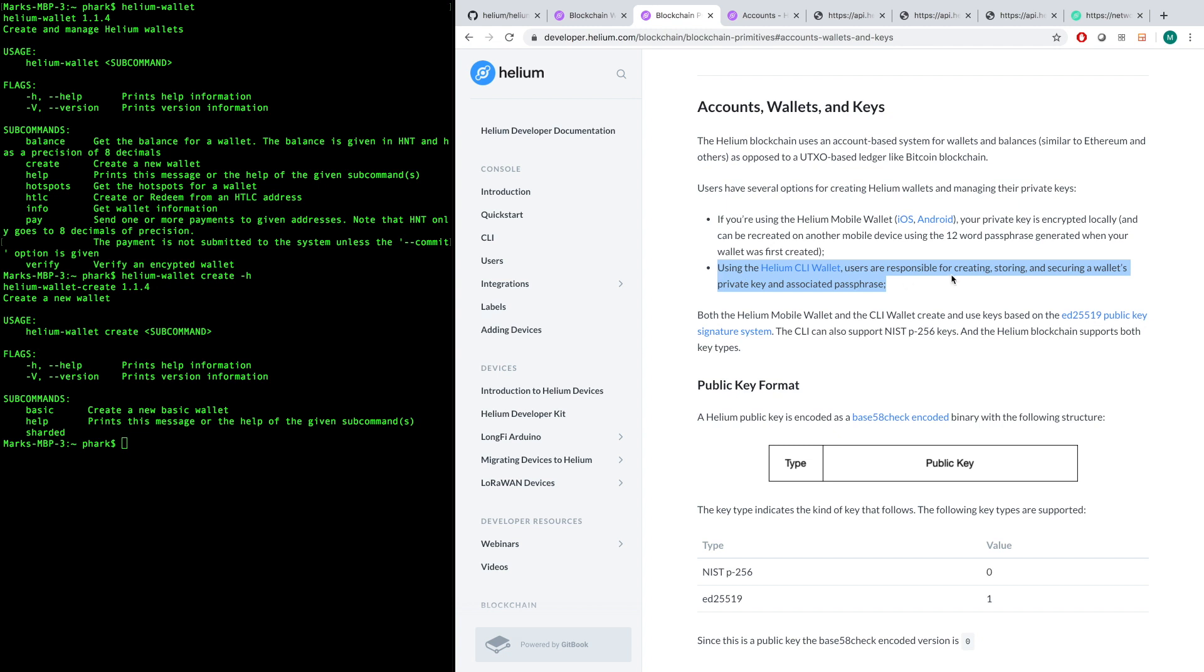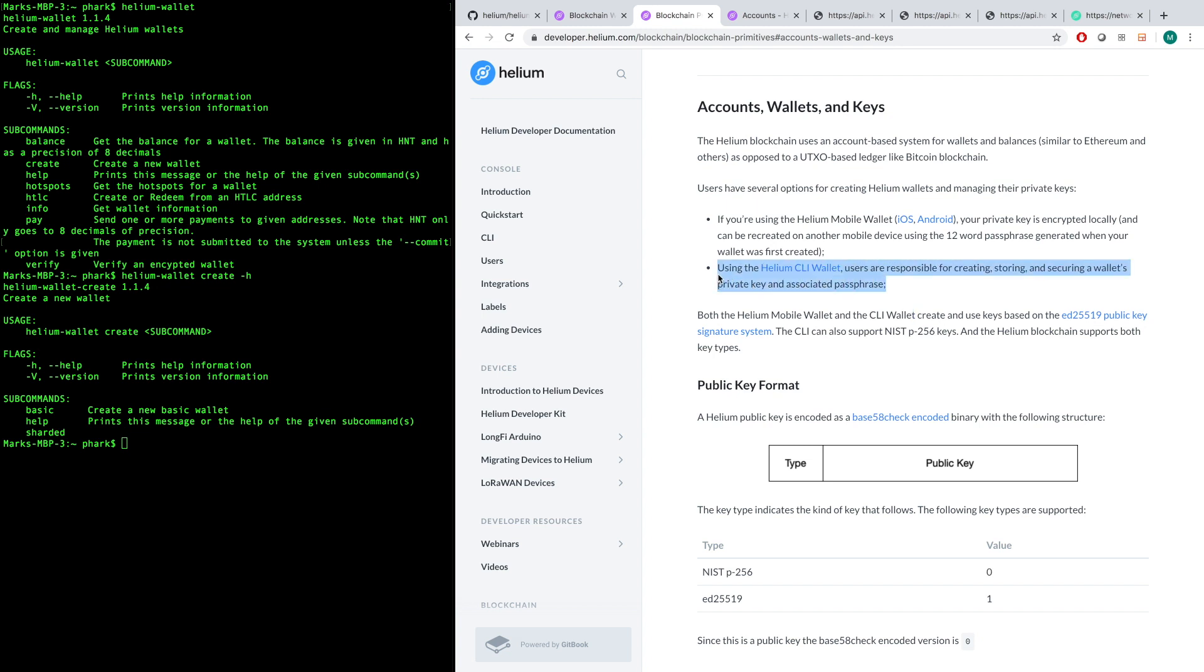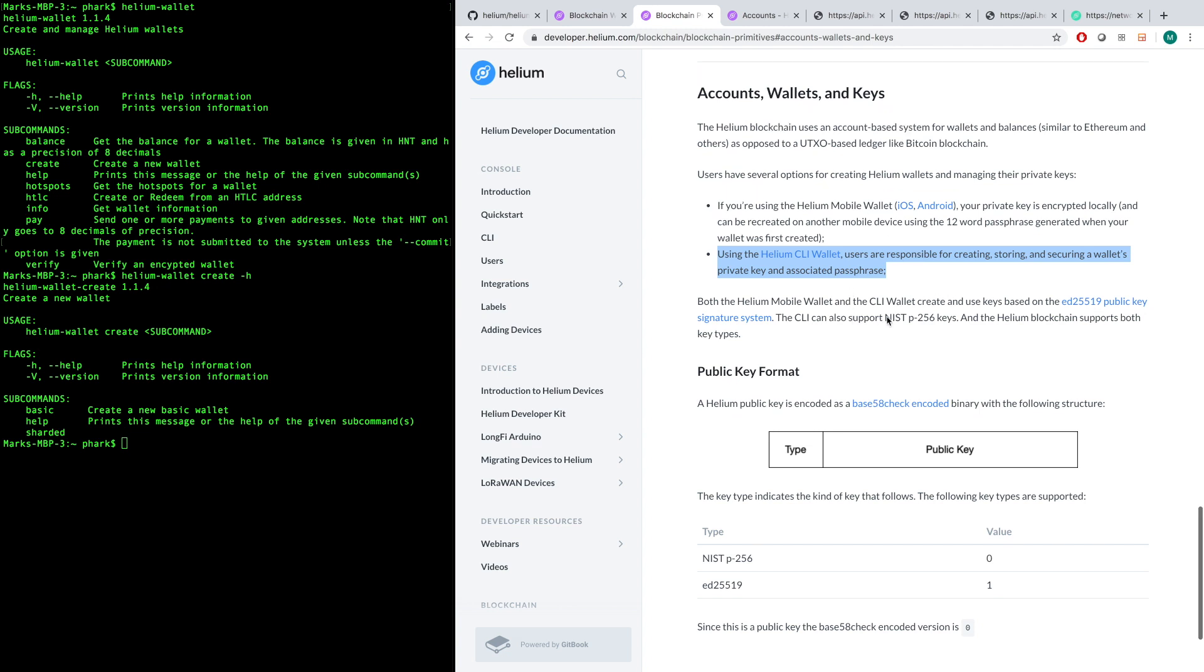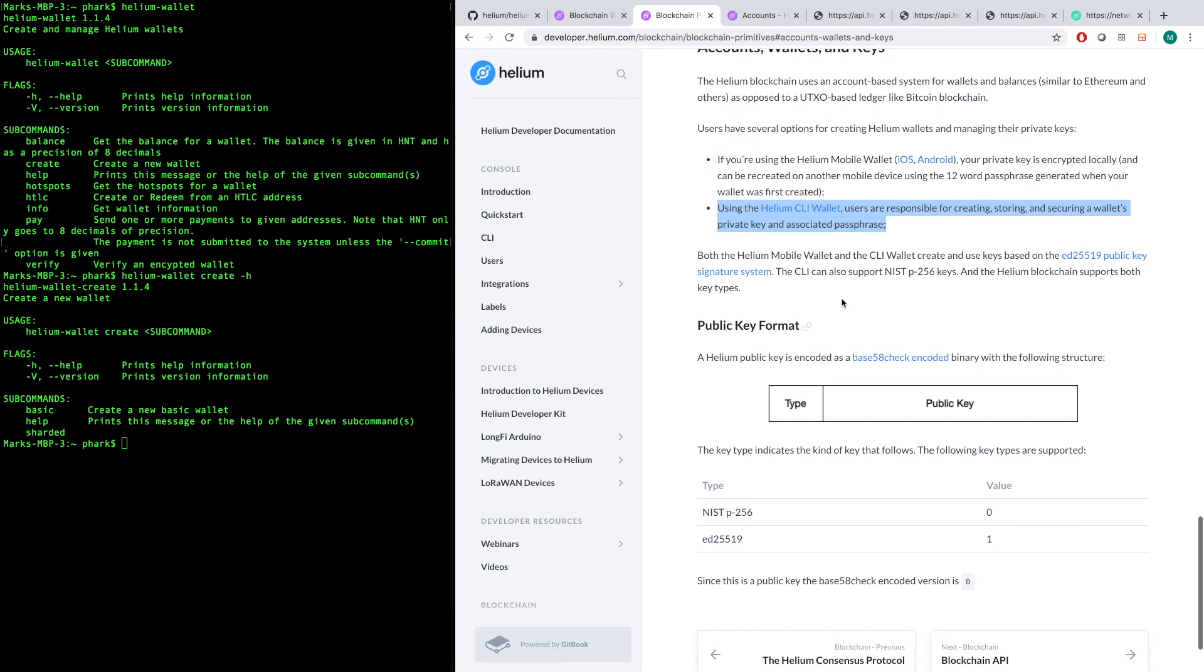If you've got one HNT in a wallet, if you lose the private key to that, probably not the end of the world. But if you're storing thousands or tens of thousands of HNT in one wallet, you do not want to lose your passphrase or your private key. So user beware, the CLI wallet is a more serious way to engage the blockchain. Briefly, the mobile wallet and the CLI create and use keys based on something called the ed25519 public key signature system. We won't cover that here, but you should go read about that.